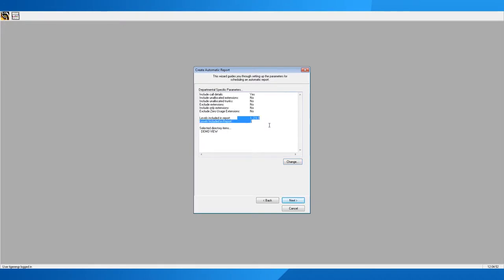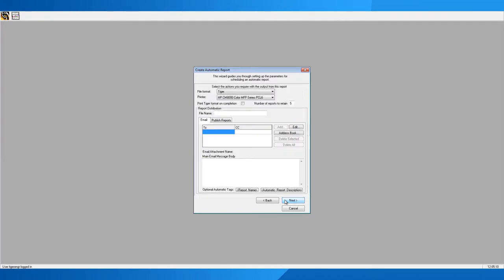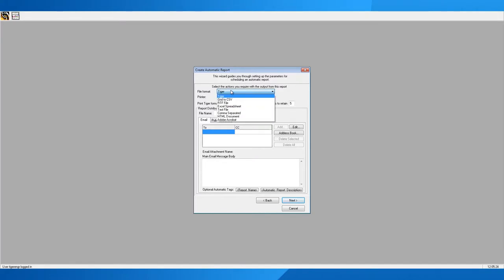It will now display the parameters you've set for that report. These will vary from report to report, and we'll look at a couple of these parameters in a few moments. Once you've selected those parameters, you'll come to the distribution section. The first and most important option here is the file format — which format you'd like the report delivered in. If it's sent in Tiger format, not many people will be able to open it unless they have Tiger installed, so I'd recommend changing it to Adobe Acrobat PDF.